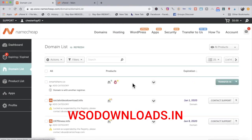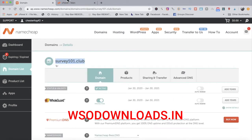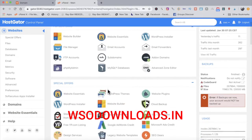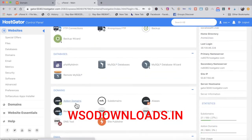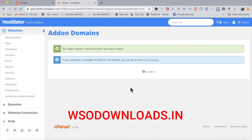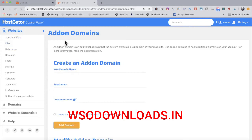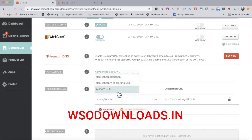After going to manage in Namecheap, I find the domain, click manage again, copy the domain name, and add it to my hosting account under add-on domains. If you don't have a hosting account yet, you need to get one and add your domain name in just like this by clicking add-on domains. That domain name is now added.